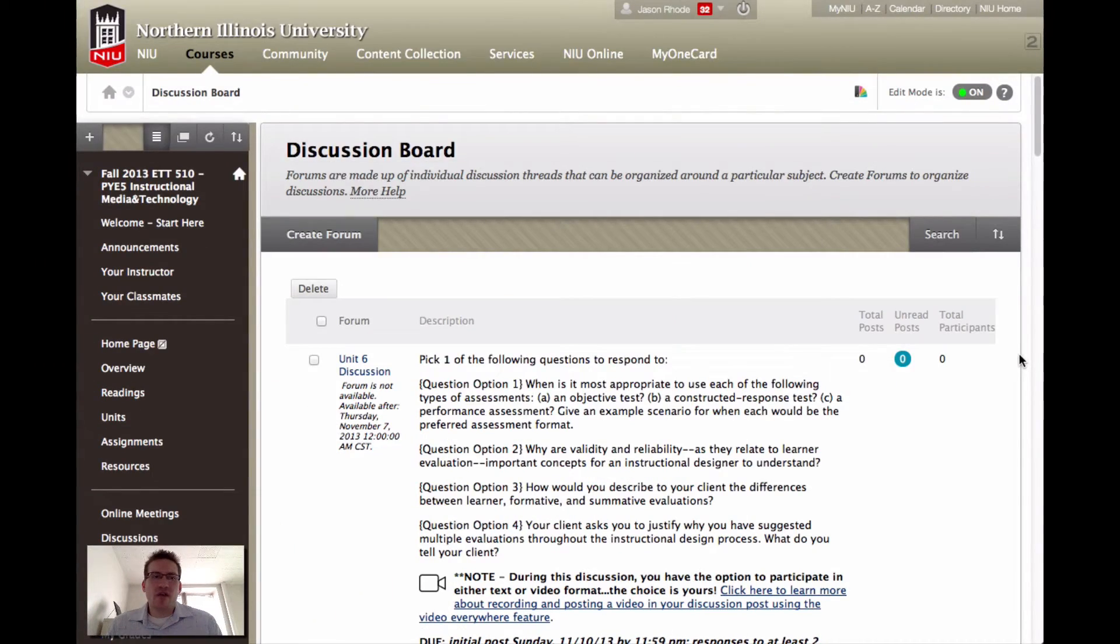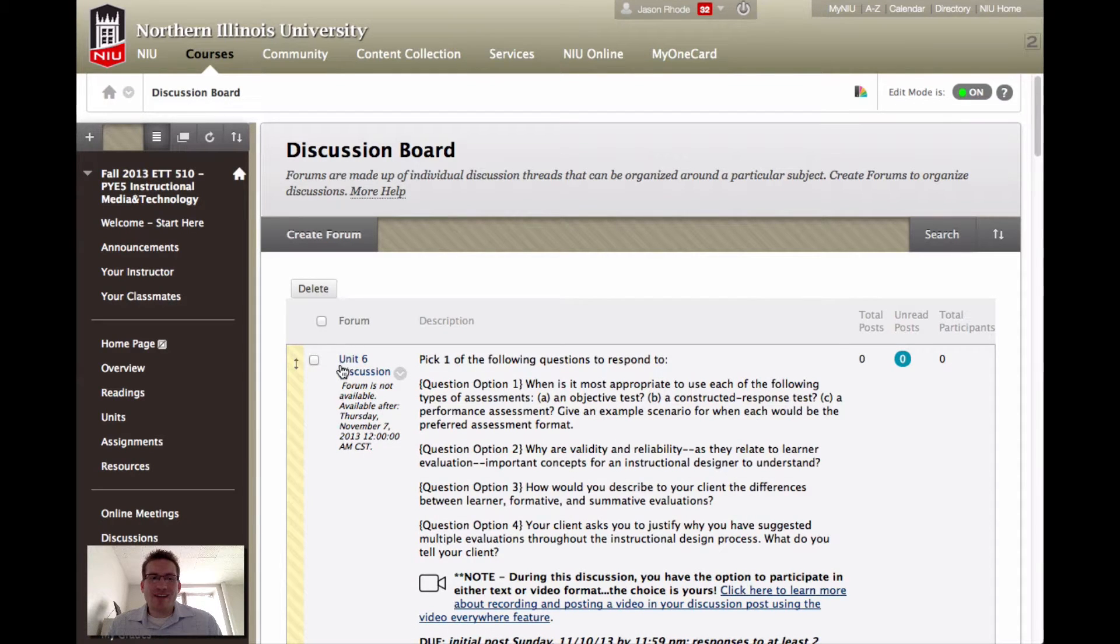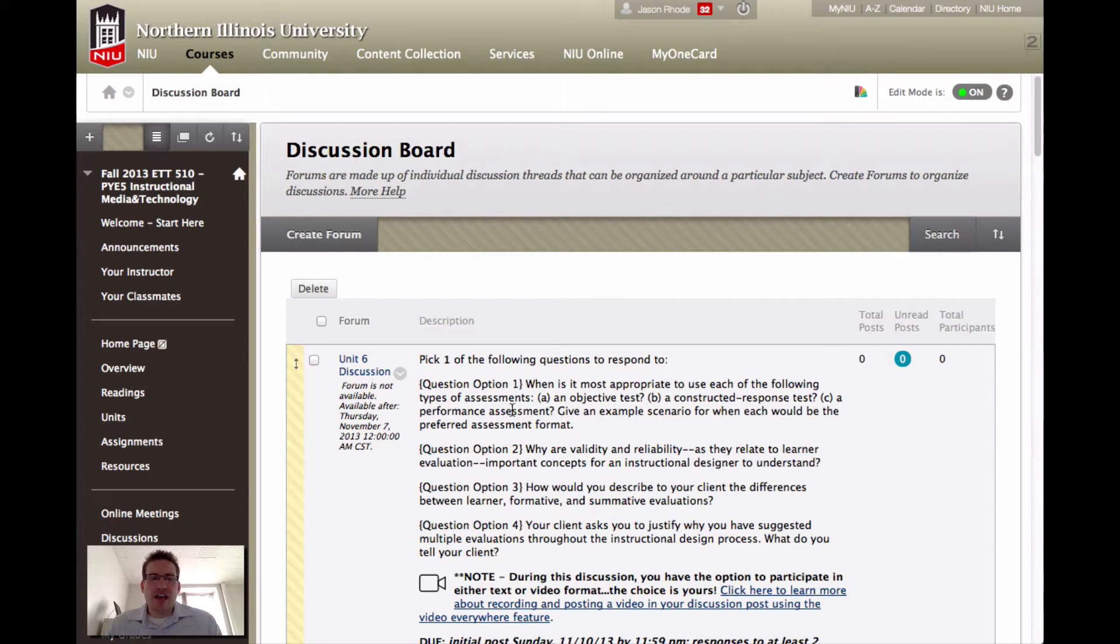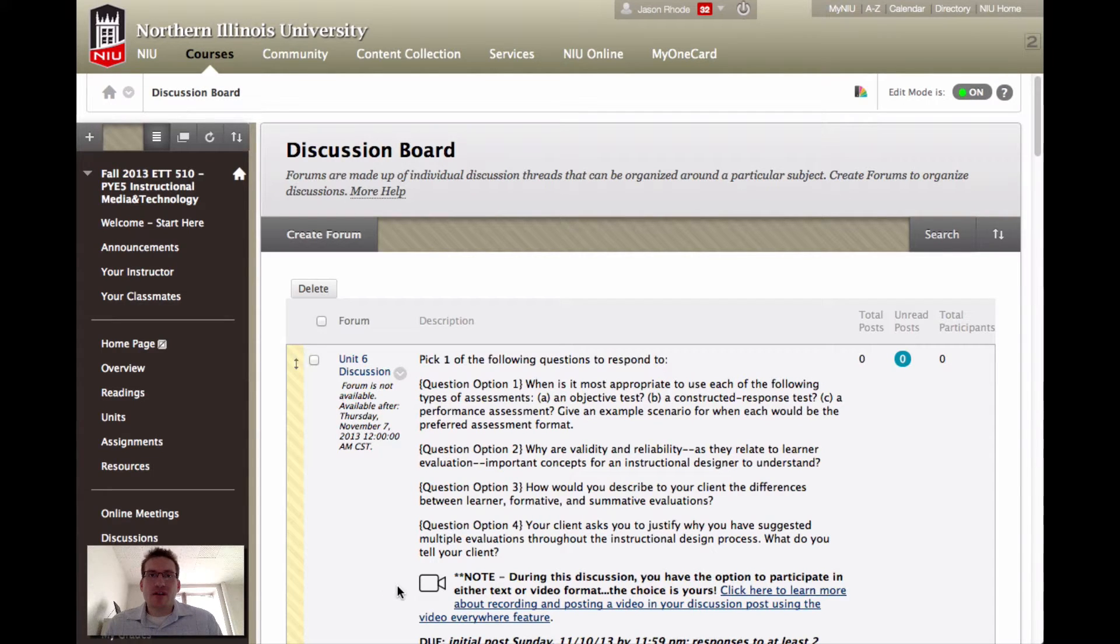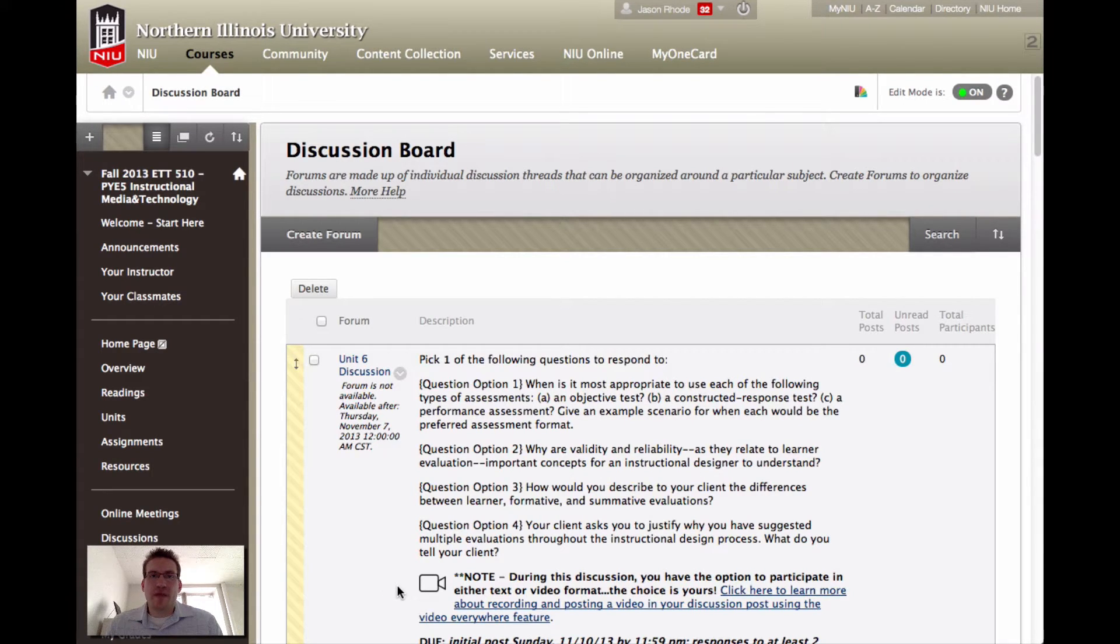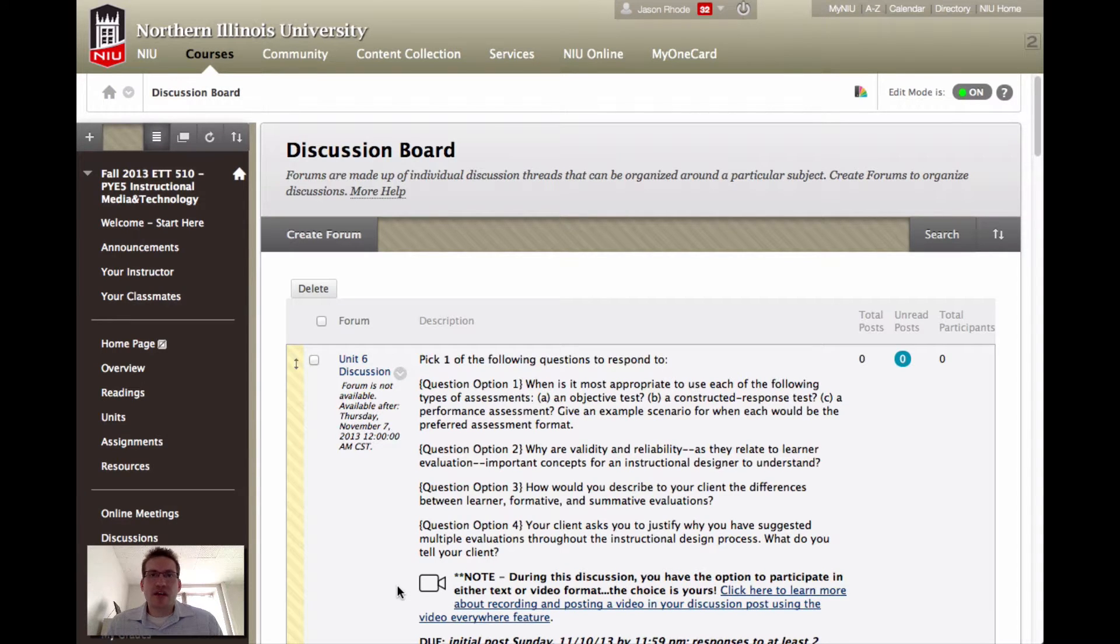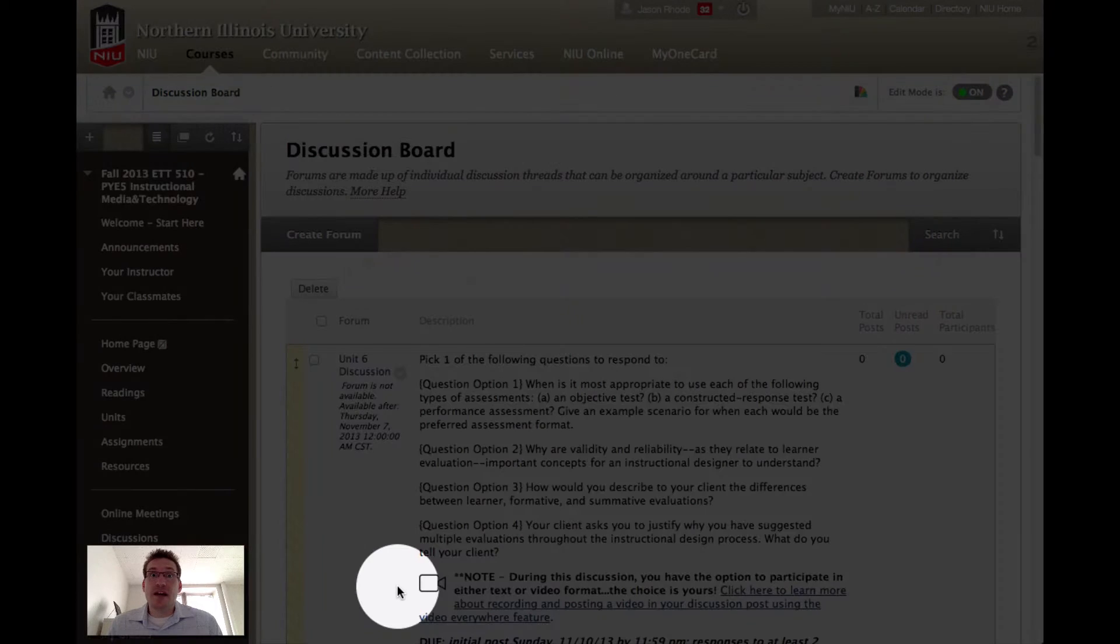Here you can see we are within our course, within the discussion board area, and you can see our unit six discussion is a video discussion. You have the option to post your response in video format. This is your option. You can stick with a text response, but you do have the option in this particular discussion to respond in video format.